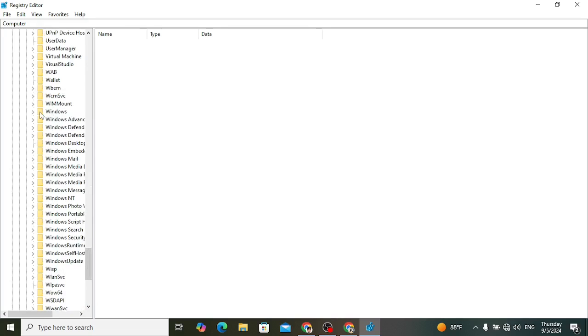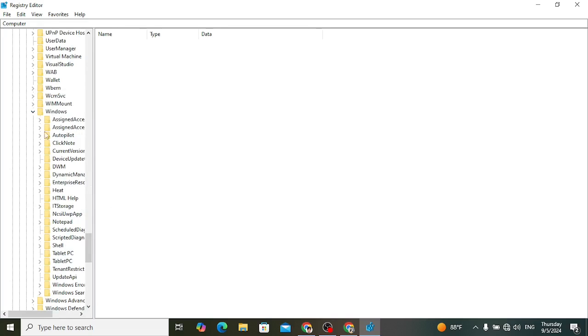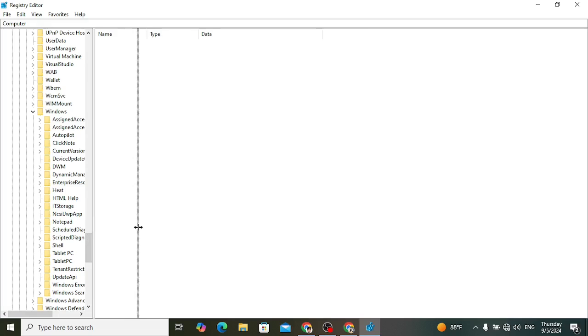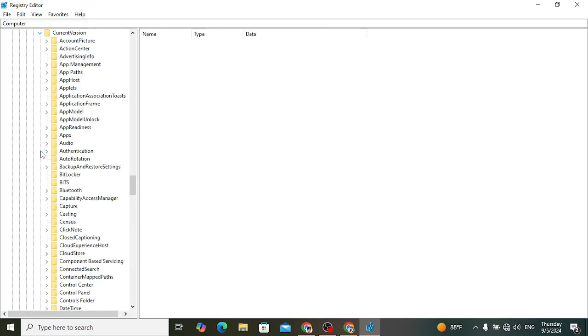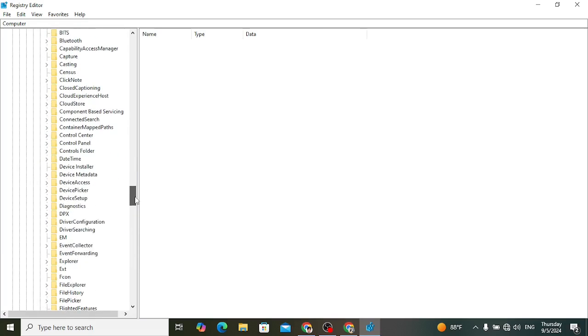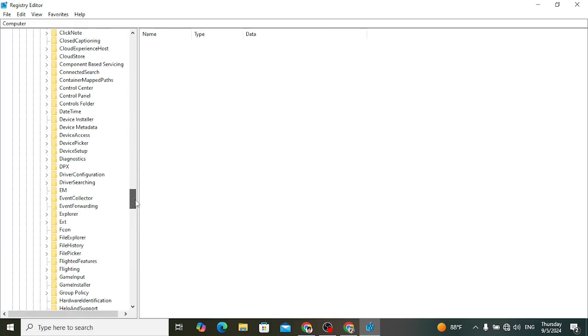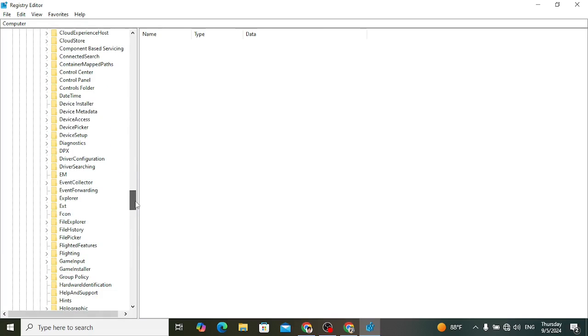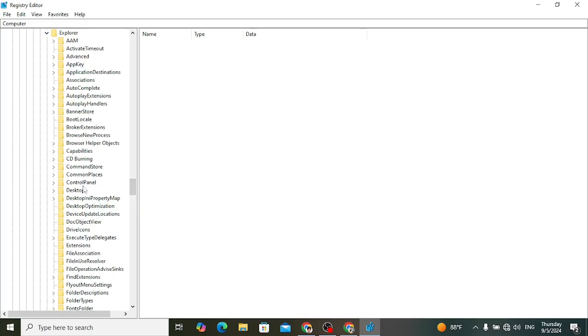After expanding Windows, find here the Current Version. Come down and after finding Current Version, come down to Explorer. After expanding that, right click on the Explorer and add new key.